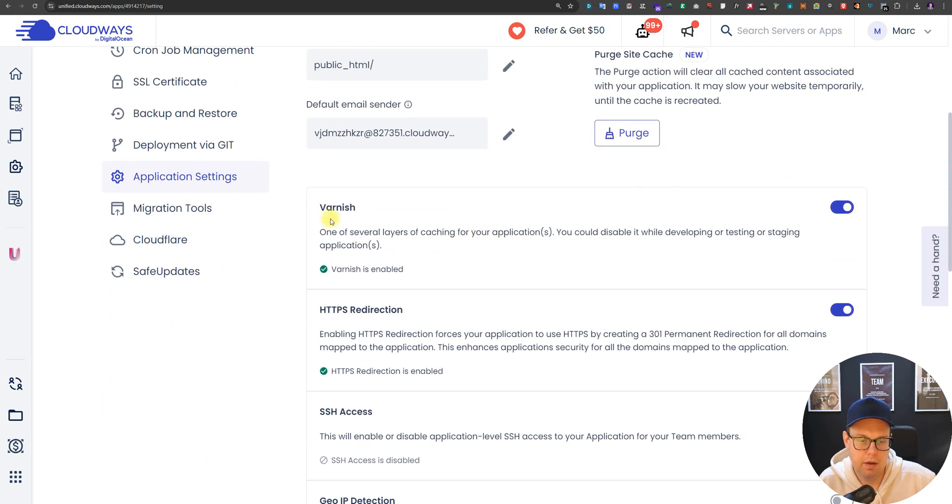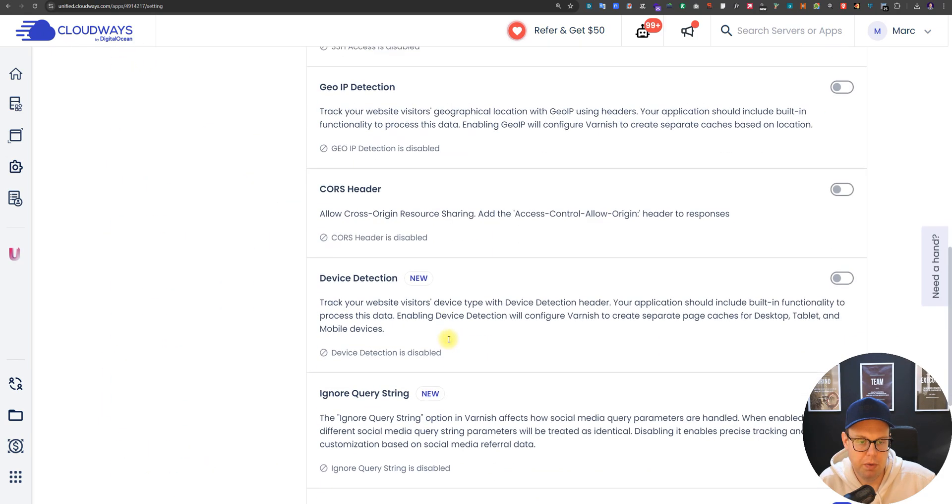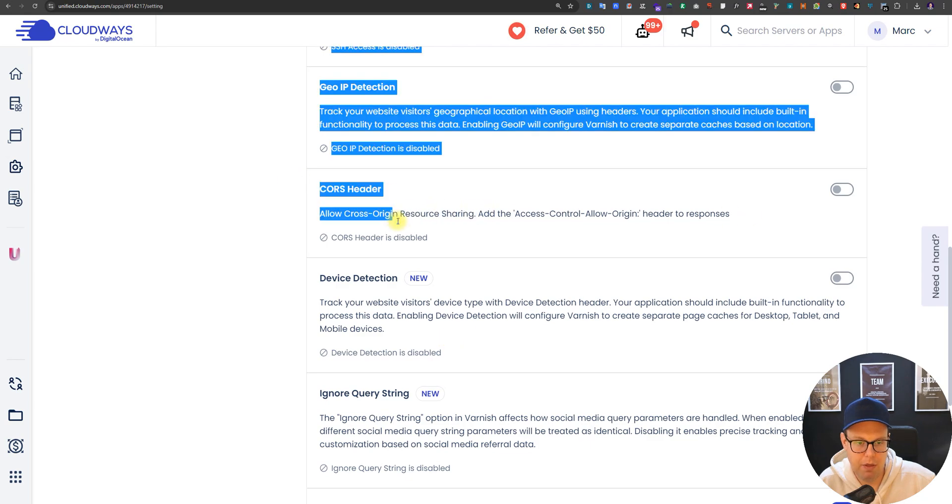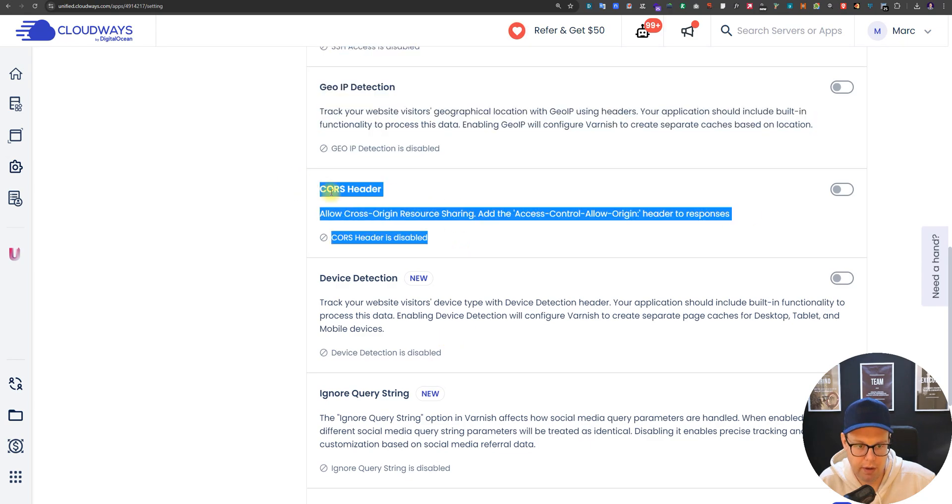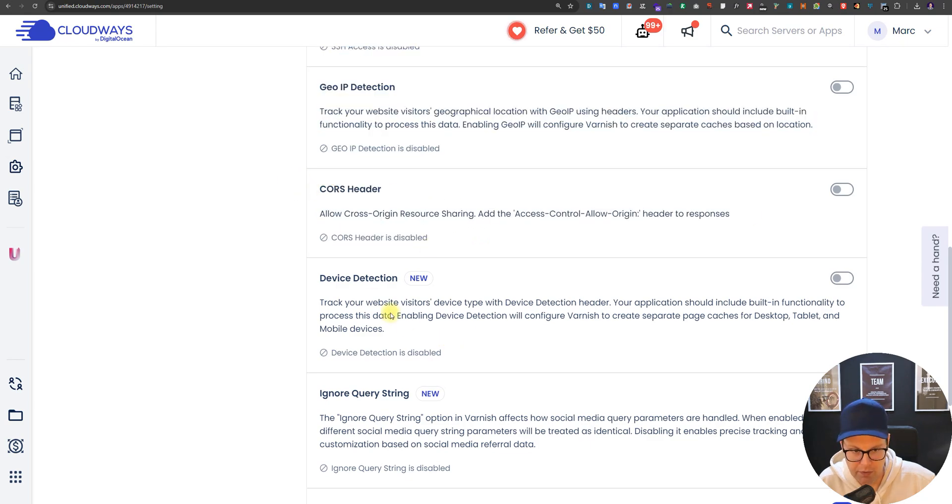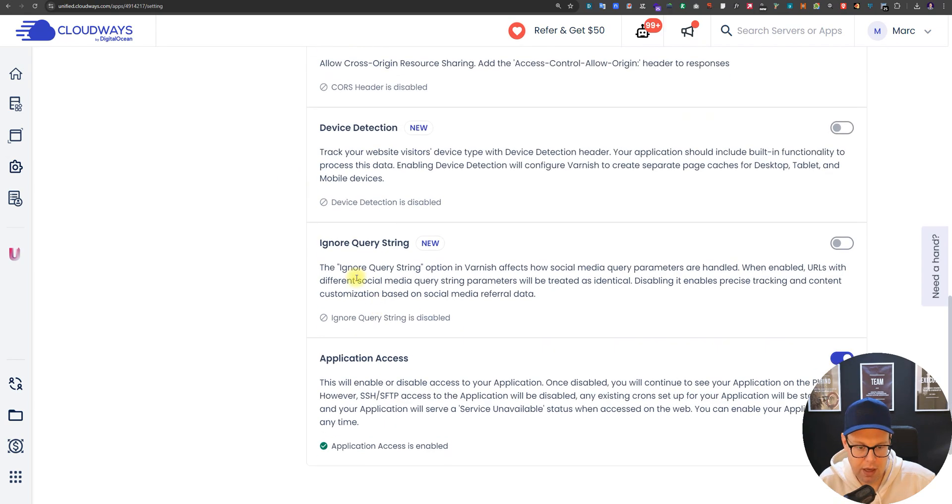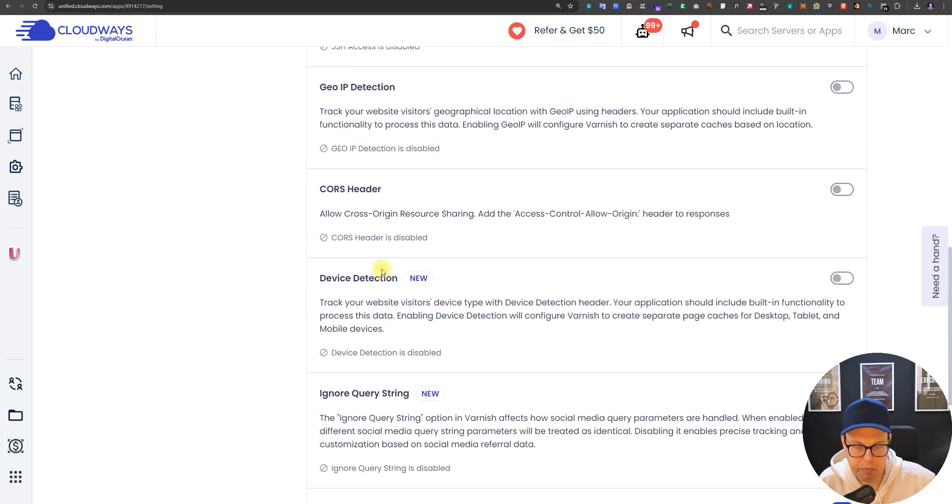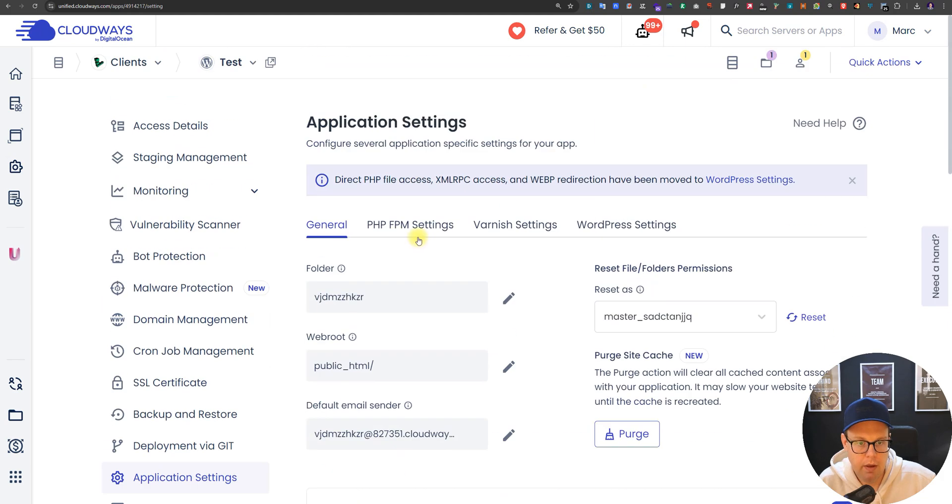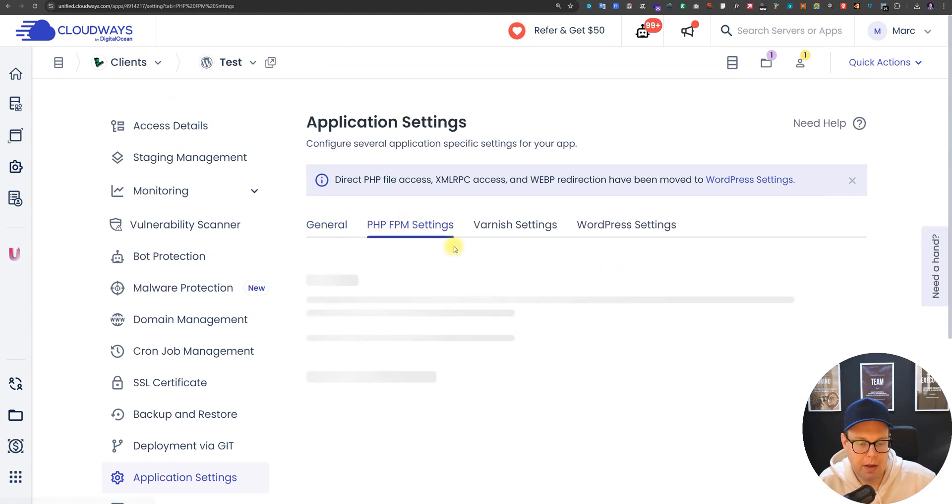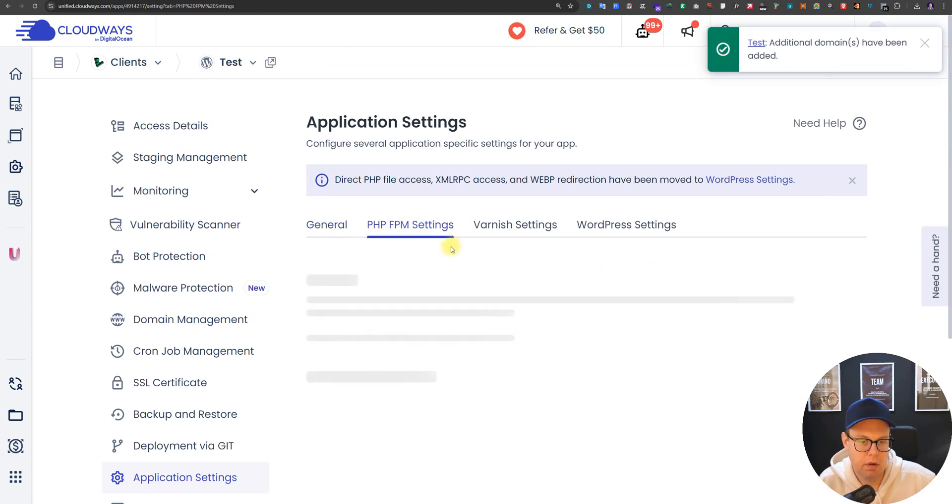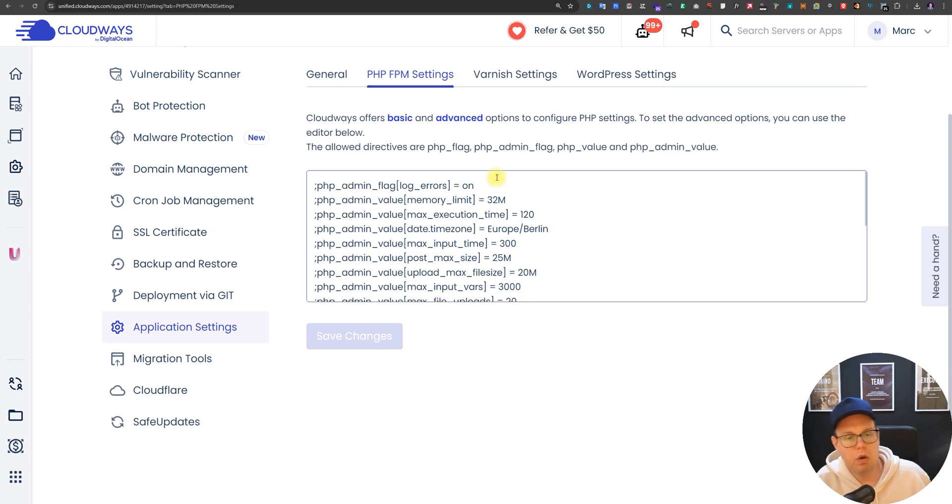Under the application settings here, a couple of important points. These settings here should usually not be changed, so usually you don't want to enable things like CORS headers. This is disabled now.